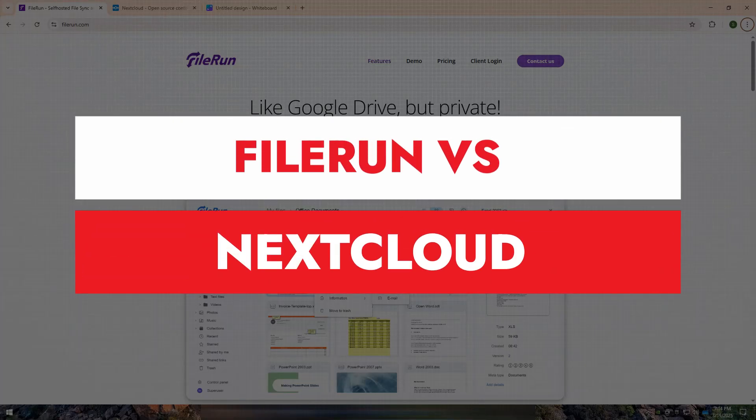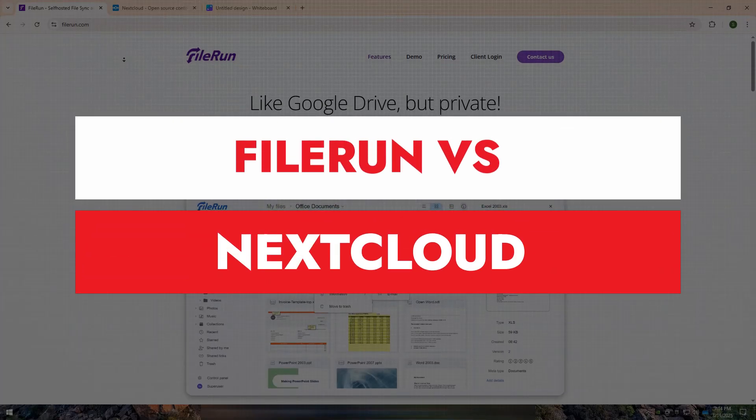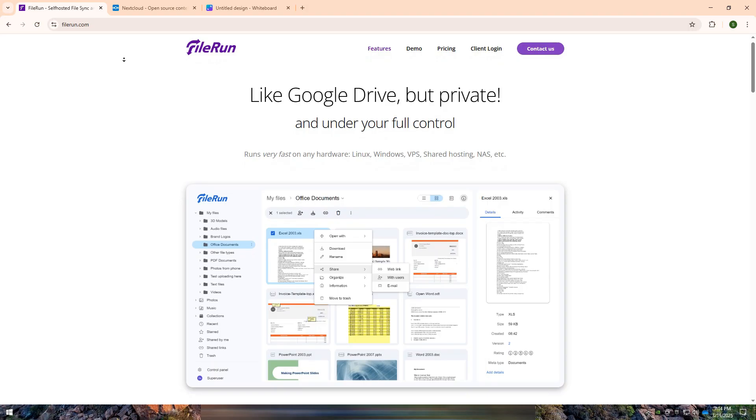Welcome back to my YouTube channel. Today, I am going to tell you about Fileron vs. Nextcloud.